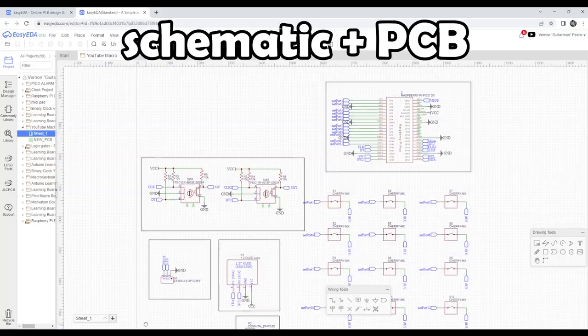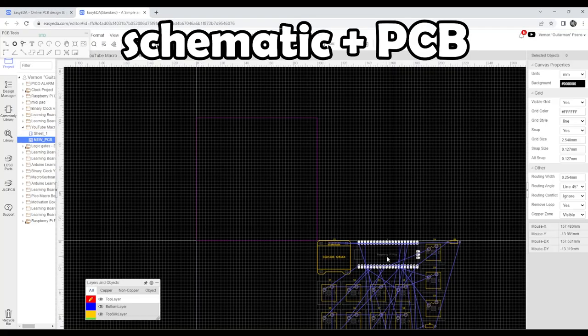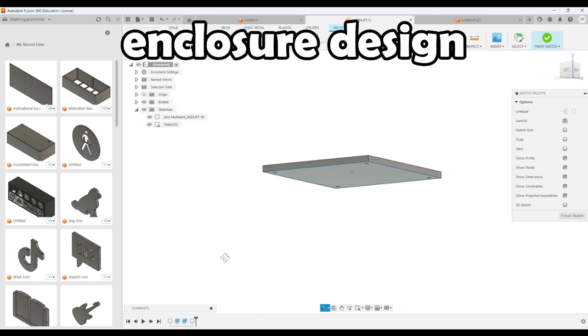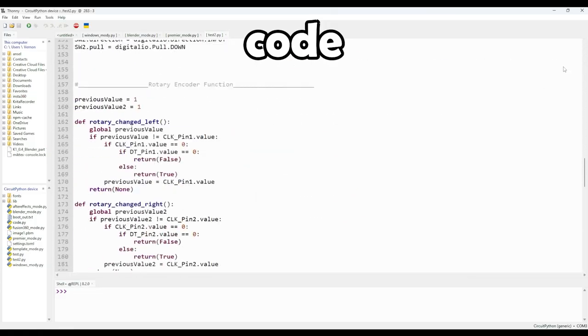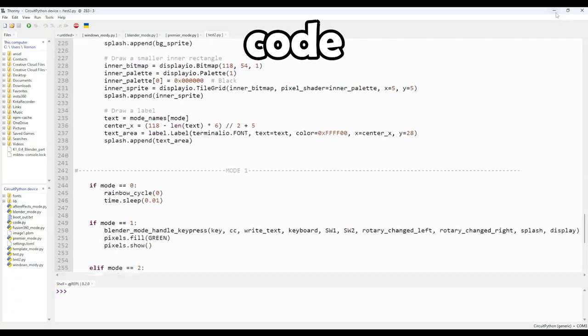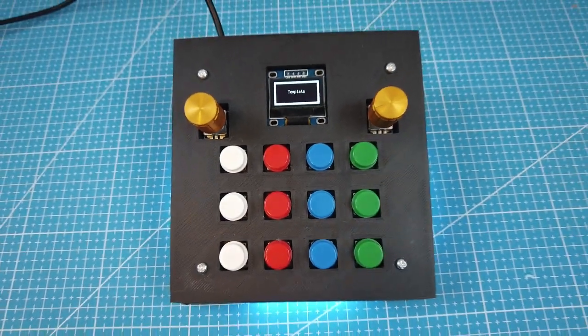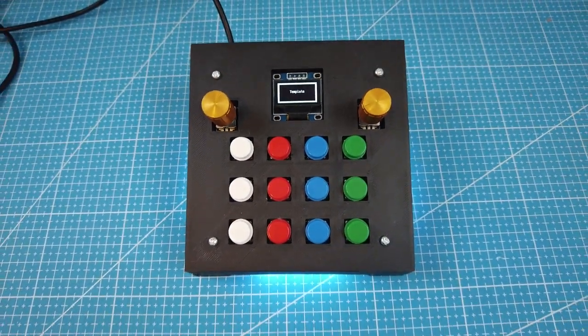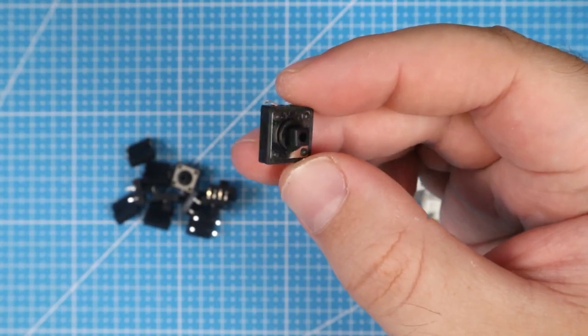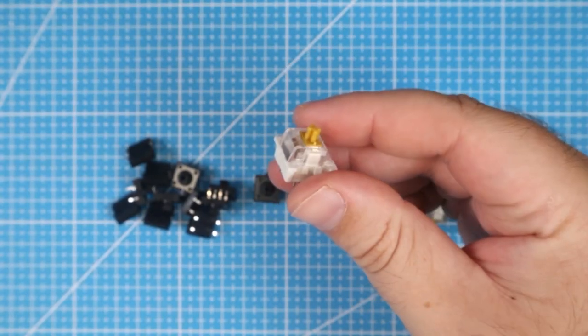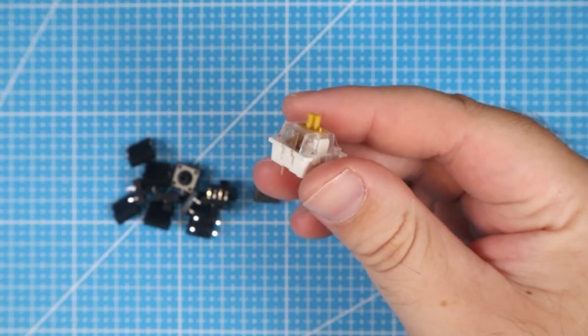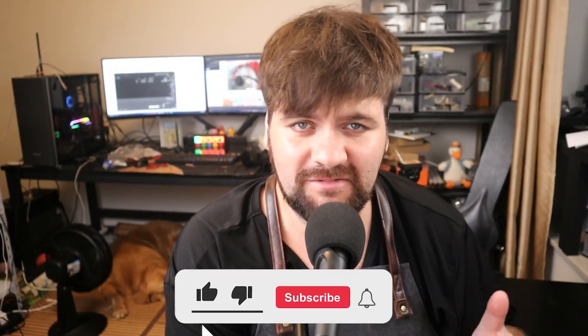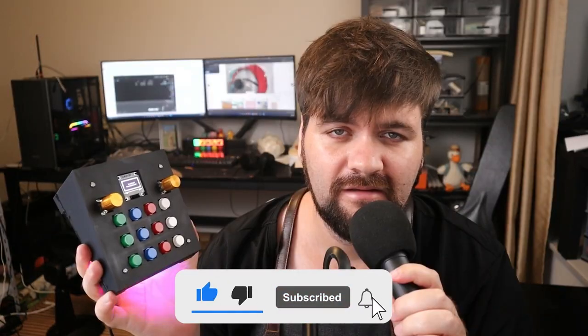This will include designing the PCB, making the 3D model and all the code. So this will assume that you have no prior knowledge on working with the Raspberry Pi Pico before. The macro keyboard in the course will be similar to this one here, but it will have different keys. So you can choose to either have these push buttons or any other type of mechanical keys, but we will go through all of them. So if that is something you'll be interested in, then make sure to subscribe to the channel.